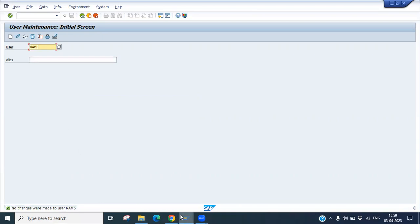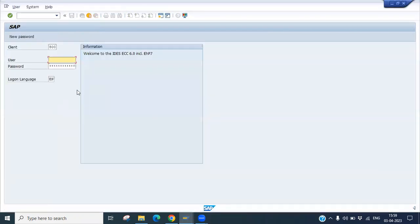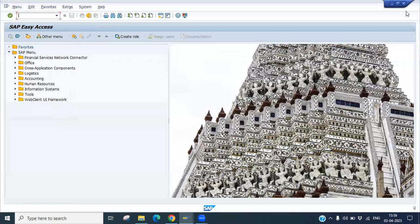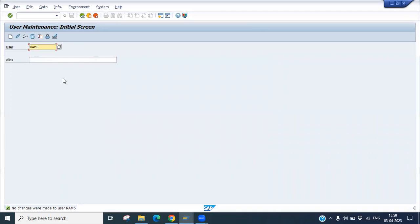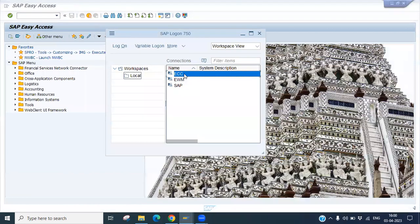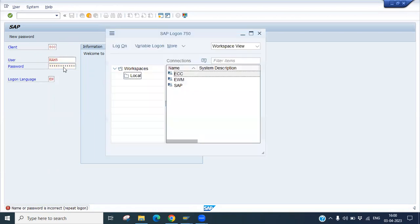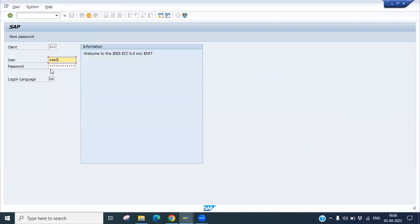Let's first confirm it is unlocked, then demonstrate how it gets locked. I'll try logging in to the system and intentionally give a wrong password. If you enter the wrong password more than three times, the system will automatically lock the user. Let's see how that works.